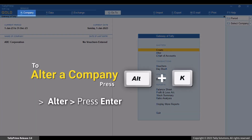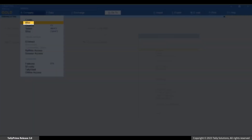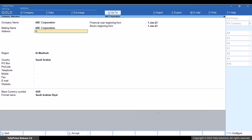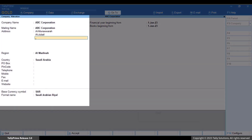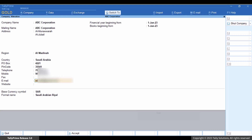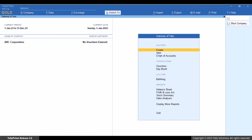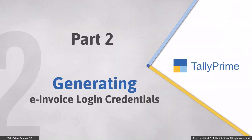Press Alt plus key to alter and then press Enter. Ensure that you specify address, pin code, telephone, mobile, and email, as these details are necessary to generate or renew e-invoice login credentials. If you are creating the company, enter all other necessary details and press Ctrl+A to save. Once you have all the necessary details in the company, you are all set to generate your e-invoice login credentials.